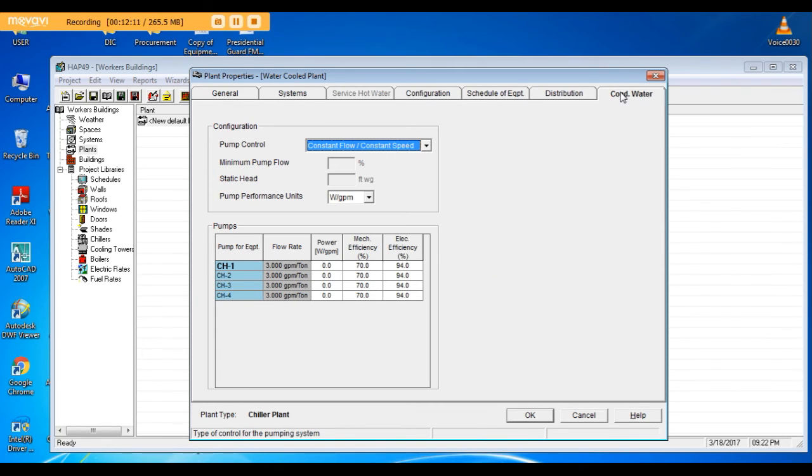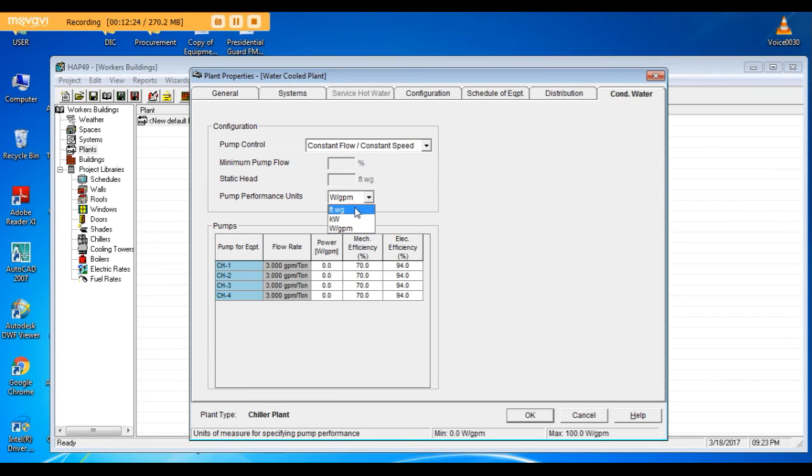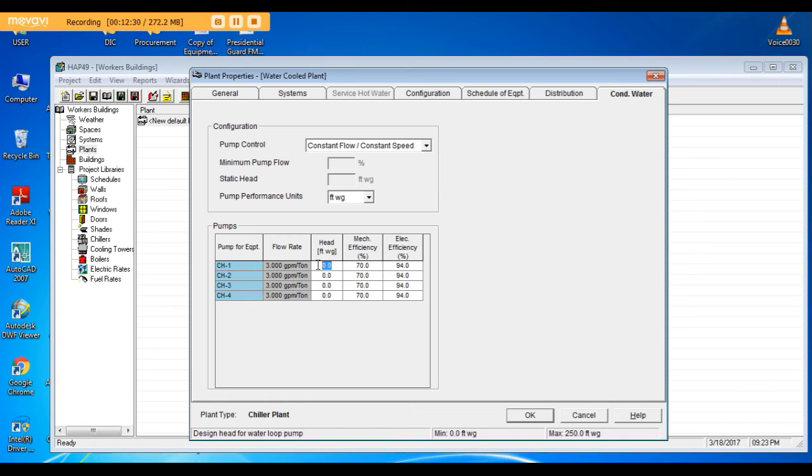Condenser water: constant speed pumps I need it. 3 GPM per ton. The head of the condenser pump, I will change it here to feet. The head required for the condenser pump is the static head from the condenser pump to the cooling tower plus the friction losses. In our project it is 100 feet.